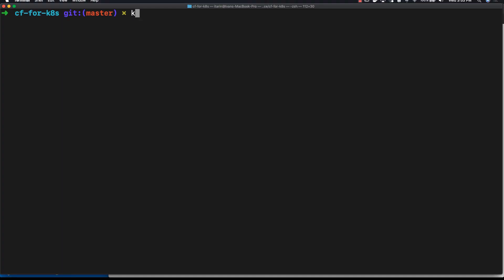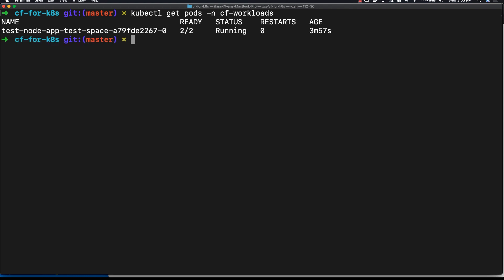To see how our Kubernetes cluster changed, you can look at the cf-workloads namespace and get the pods there. All the applications that are deployed to Cloud Foundry get deployed on pods on the cf-workloads namespace. There we find our test node app.